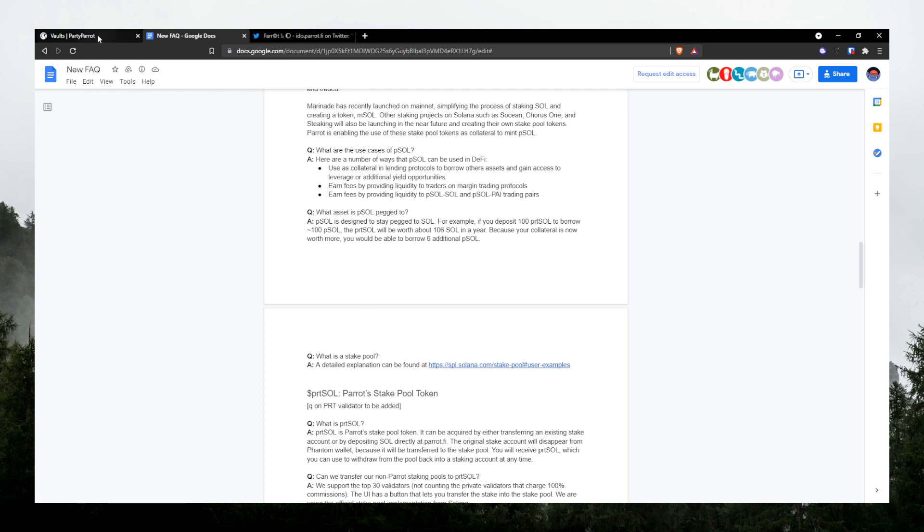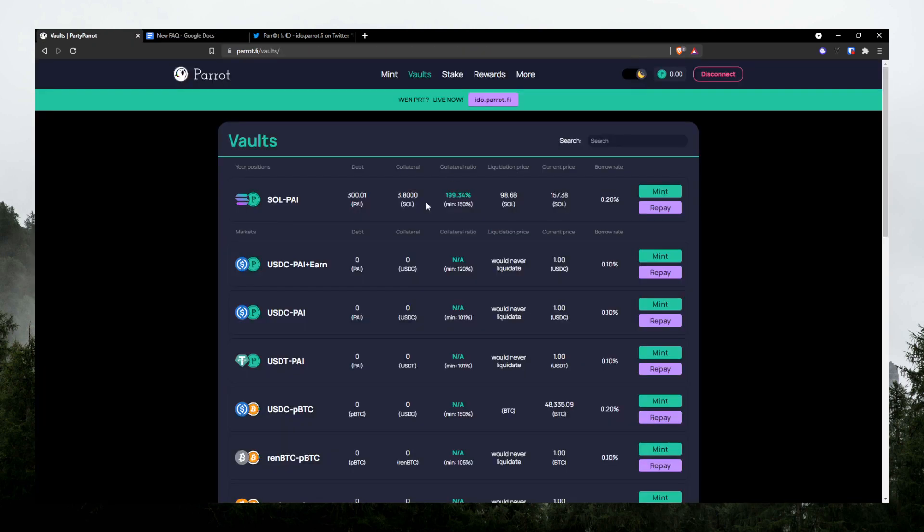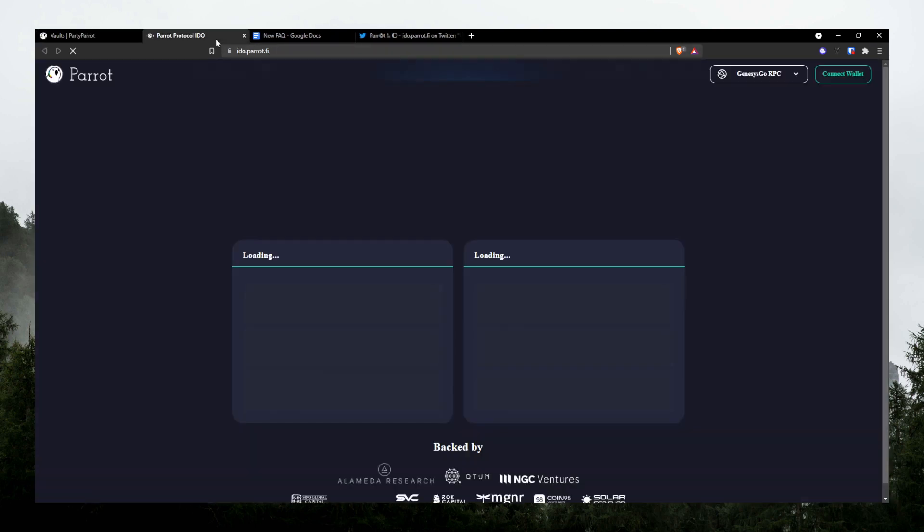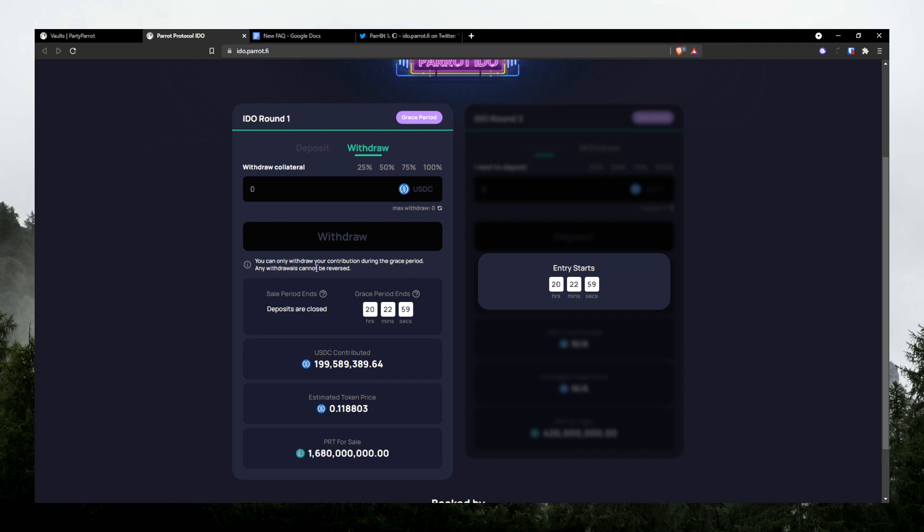So from what I see, Parrot is a pretty solid project, and I'm excited for the IDO that is happening right now. I'm not participating in it because it's a bit overpriced at the moment. It's probably going to dump after the IDO, and then I'll jump in to buy some.